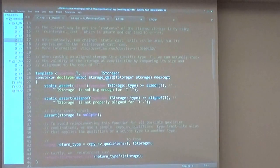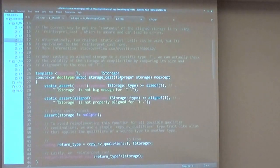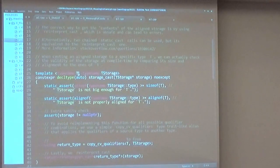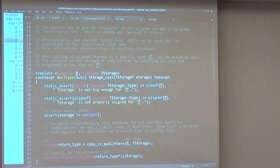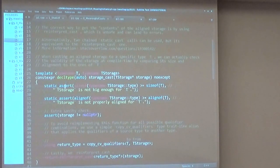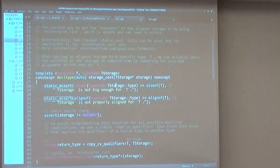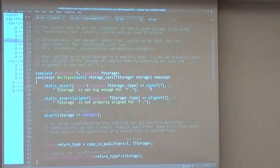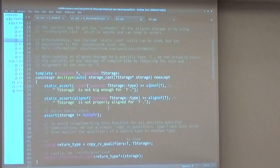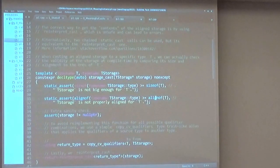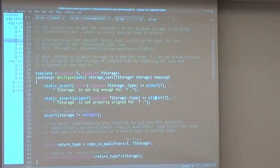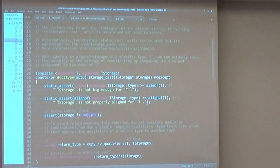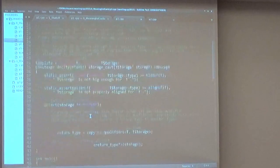So if we have a storage_cast function here that takes a storage by pointer, and we want to access it as if it was a T, we can actually statically assert that the storage is big enough to contain T and properly aligned for T before accessing it. Also, this is a good place to have an extra sanity check, because we don't usually want to access a null pointer storage.